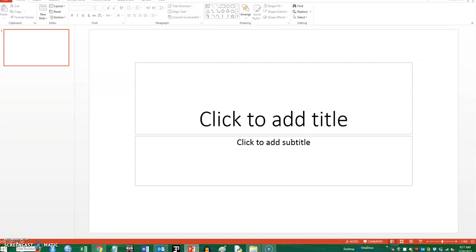This video is about how to make a poster using PowerPoint. I'm just going to go through some simple steps and hopefully it can be helpful to people who are making a poster for the first time using PowerPoint.